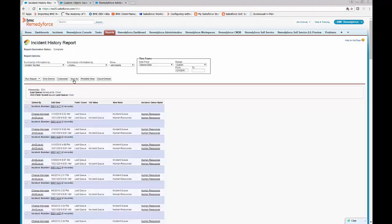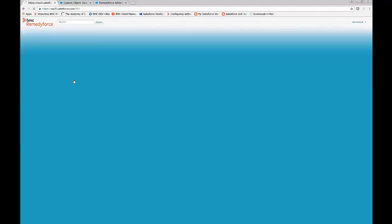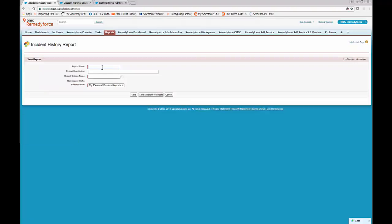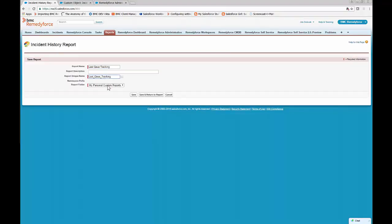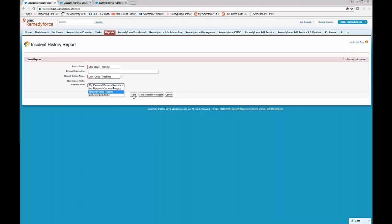Make sure to save the report, and we can call it last queue tracking, and put it in whichever folder suits you. I'll put it in my personal folder, and click Save.